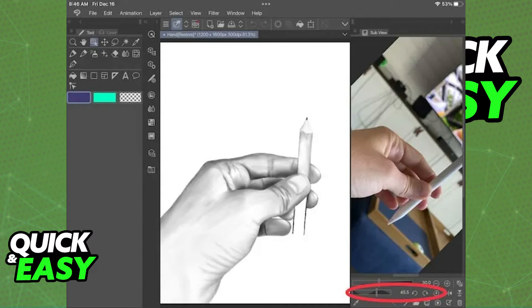If you want to set it as you like, rotate it and zoom in and the picture will stay there in the sub view for you to use as reference.